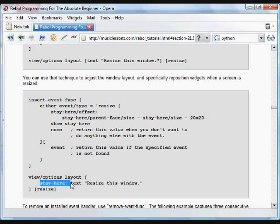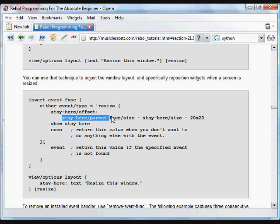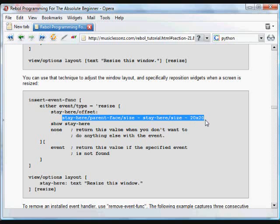That's just going to be a text item. The position of that stay here item is going to be set so that it stays in relation to the parent face. So it's stay here's parent face size minus stay here's size minus 20 by 20. So it's always going to stay in a certain place in relation to the parent face.